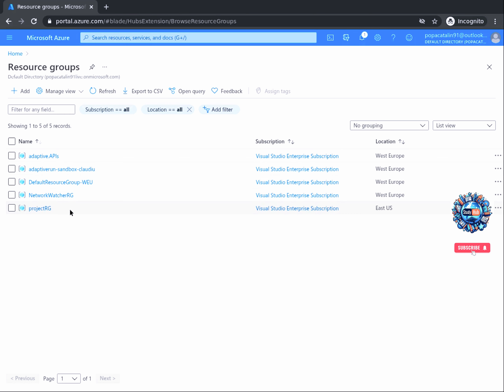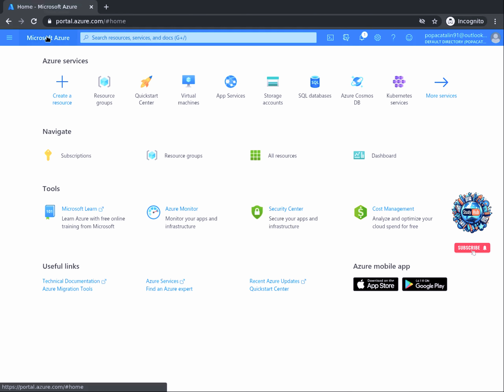To start creating our computer vision resource, make sure you're signed into your Azure portal and, if necessary, navigate to the home page. From the home page, select the icon Create a Resource.